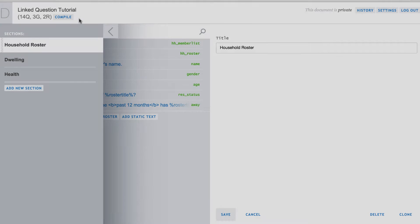To illustrate how the linked question function can be implemented in Survey Solutions, we will walk you through two scenarios in a sample questionnaire.